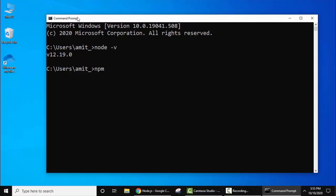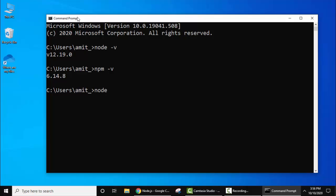Here is the version for package manager. Now let's print something. Type node and press enter. Let's print something.